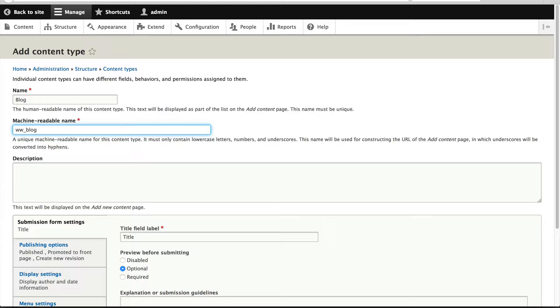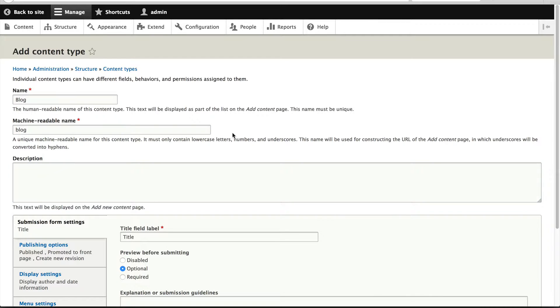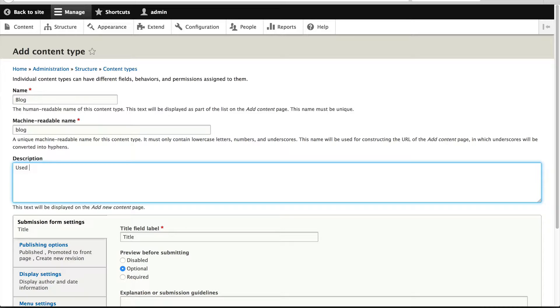This helps with avoiding namespace collisions. It's just something I've always done. But in this case, I'll just leave it as it is. Then here, you can add in a description. So let me add in 'used for creating blog posts'. You should give it something a bit more descriptive.